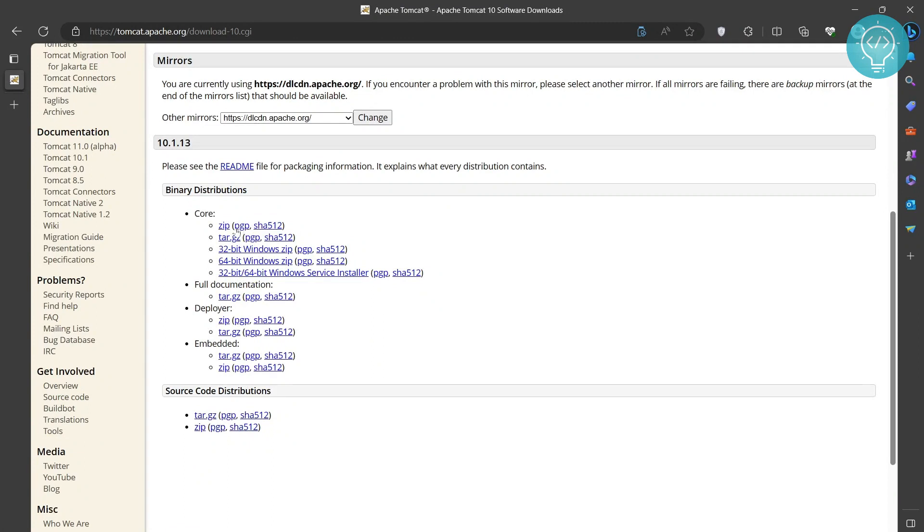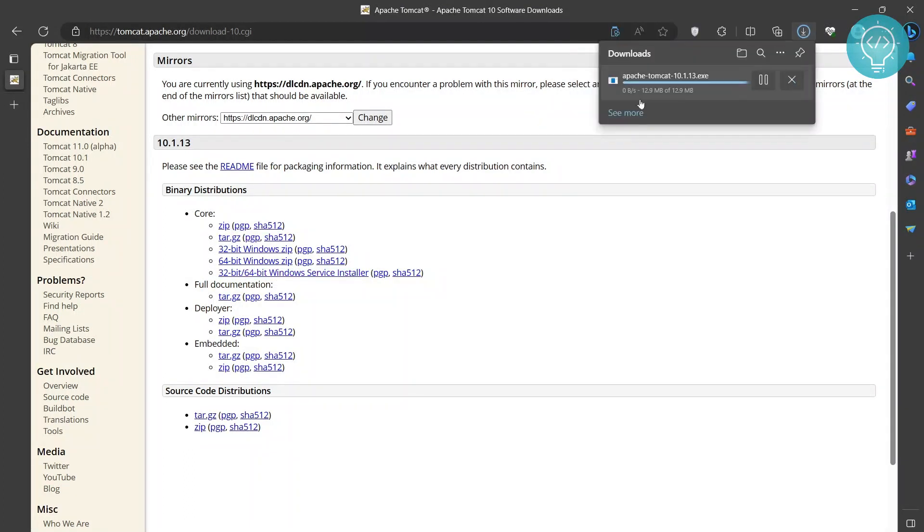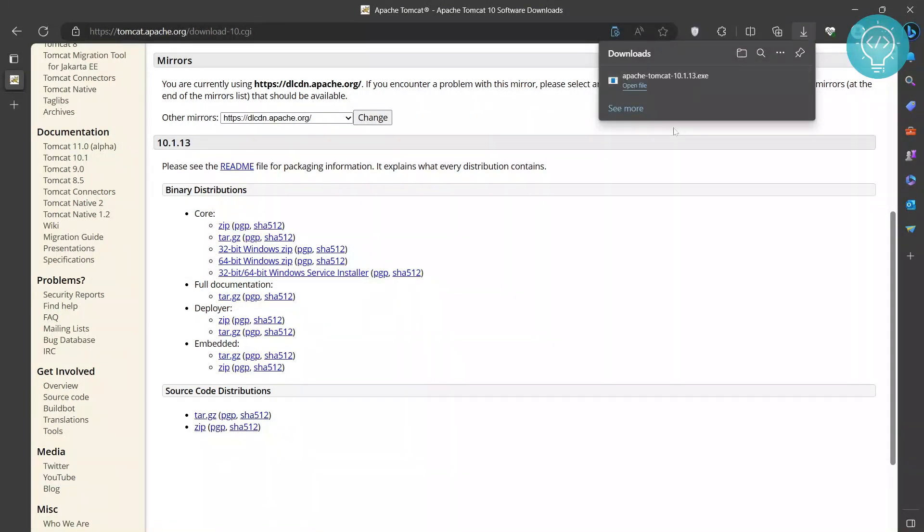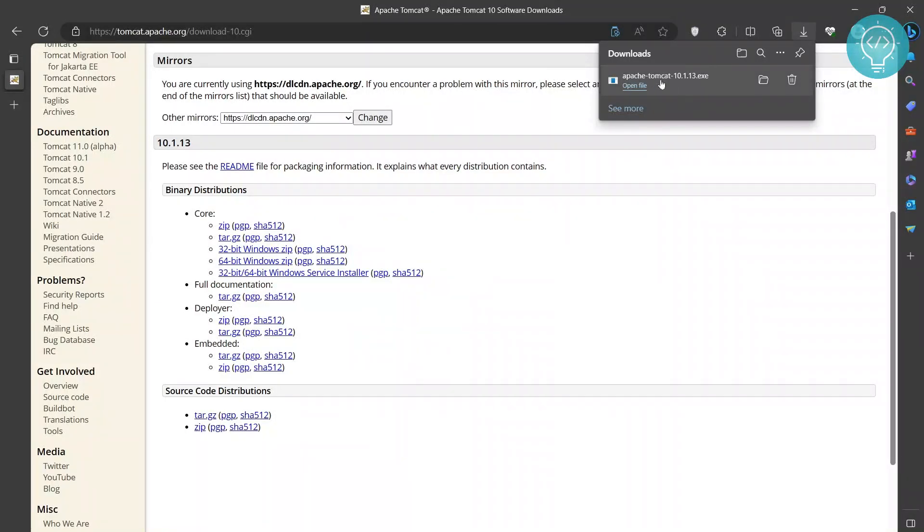Click on Windows service installer and it will start downloading. As you can see, it is already finished downloading. Now you can go to the downloads folder and open it, or just double-click on it, or click open file, depending on what browser you're running.